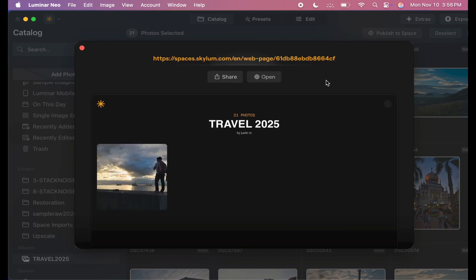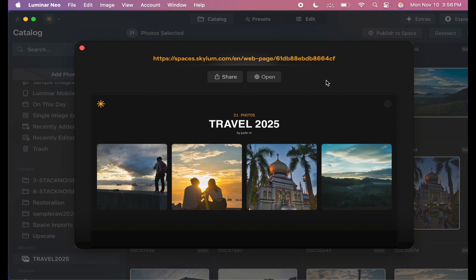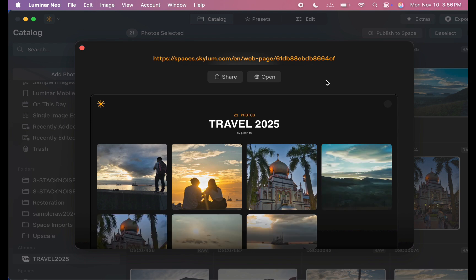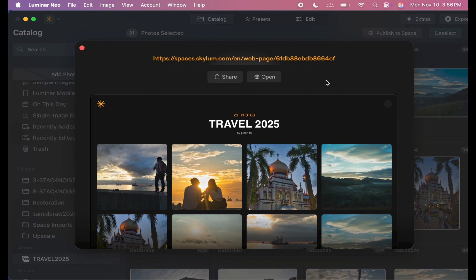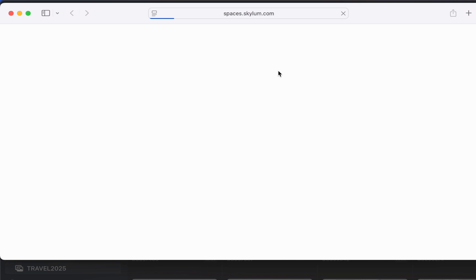And there you go. The gallery is now created. To share it, you can either copy and send the link manually or post it directly to social media.